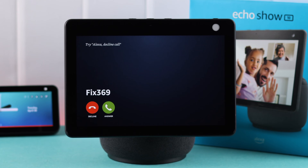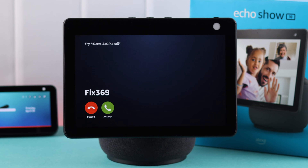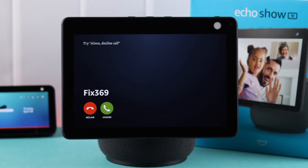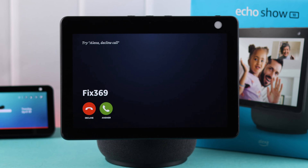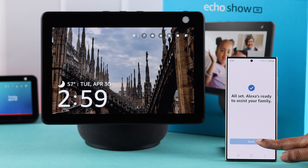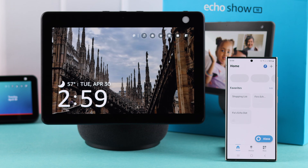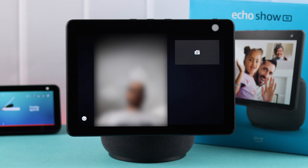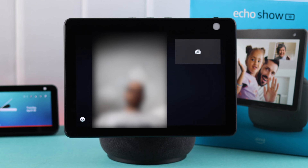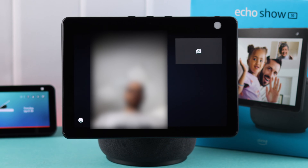Do you have an Echo Show 10 and are looking for ways to make video calls to your contacts? In this video, we're going to show you how to set up and make video calls from your Echo Show to other contacts.